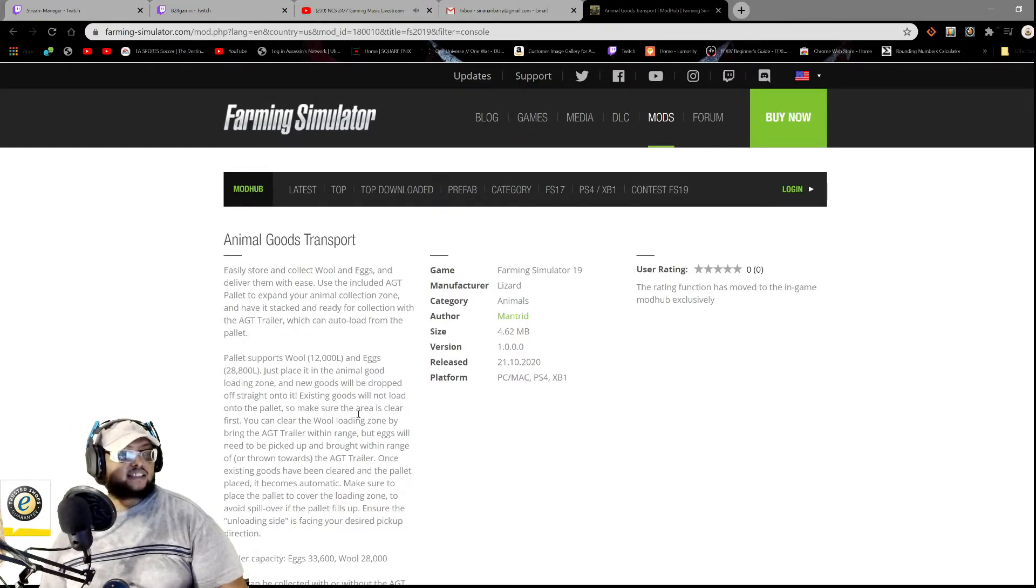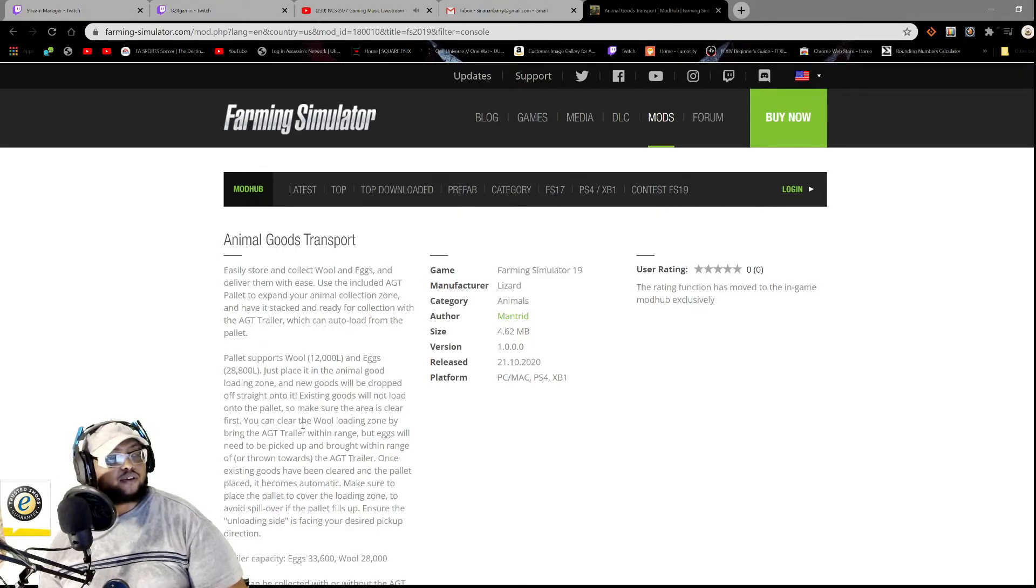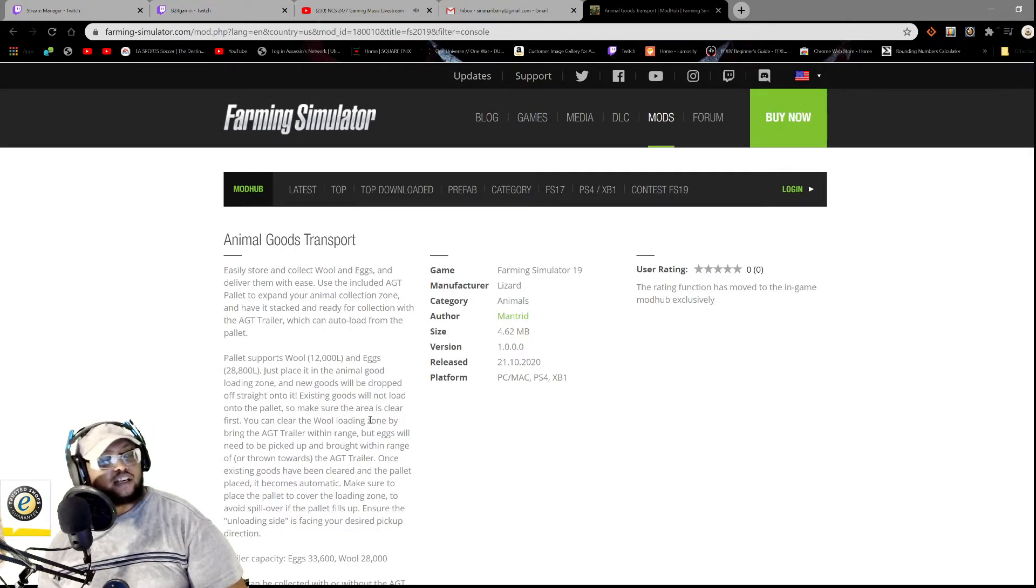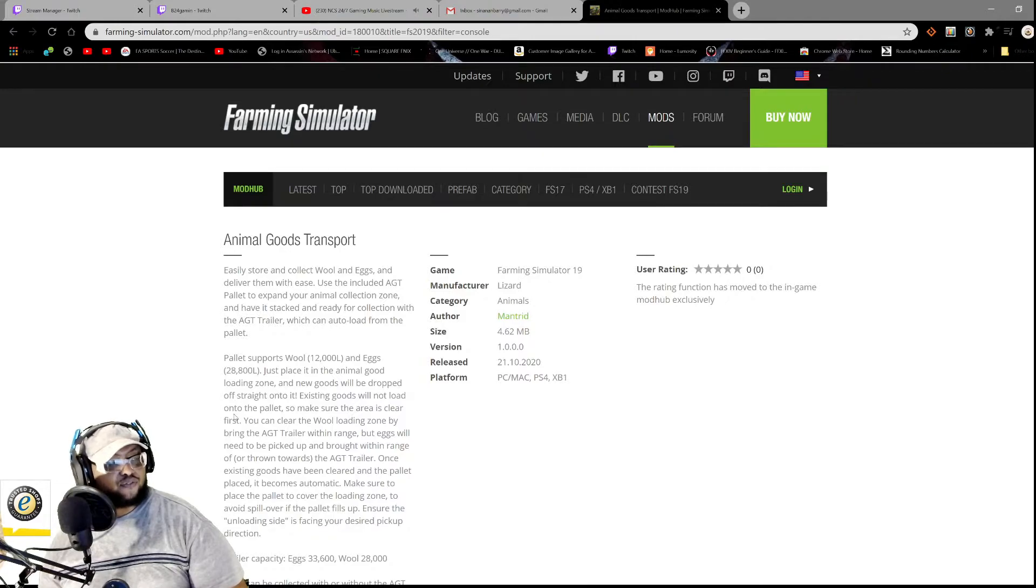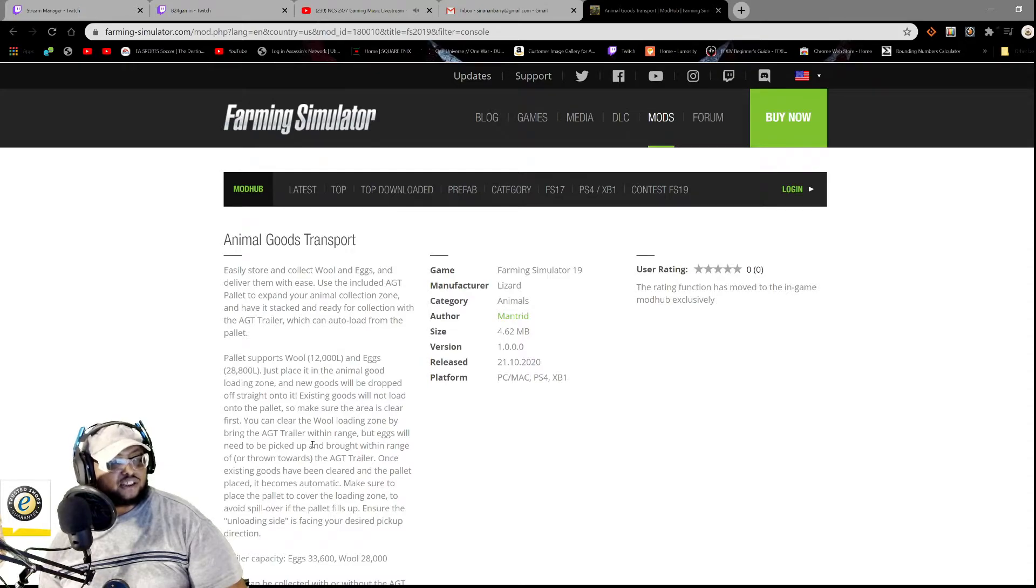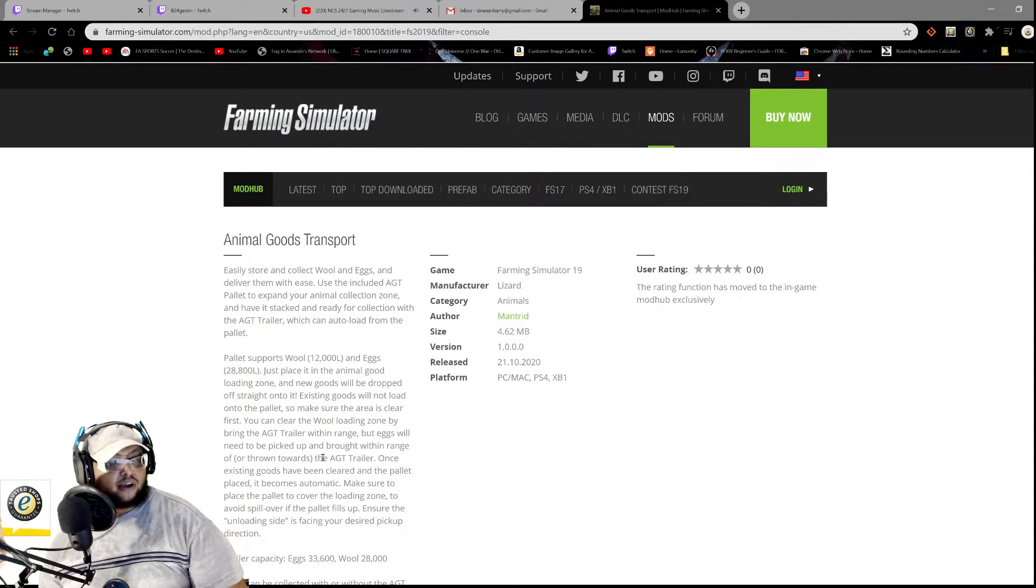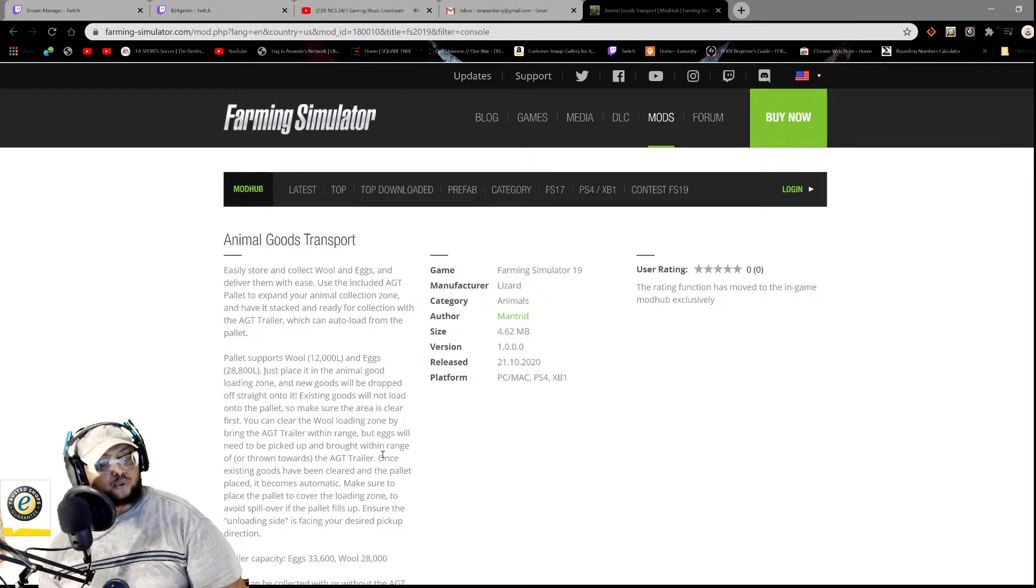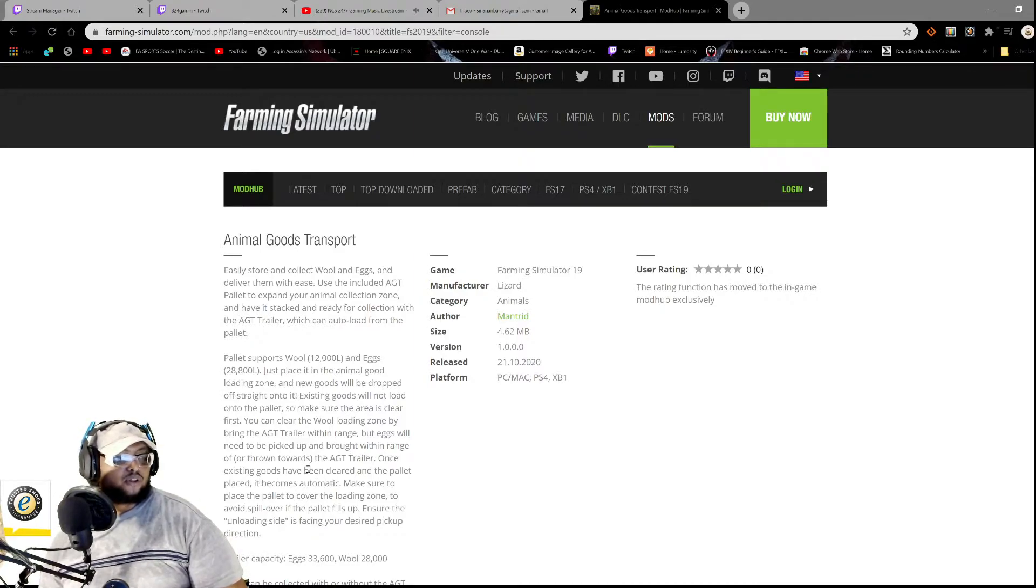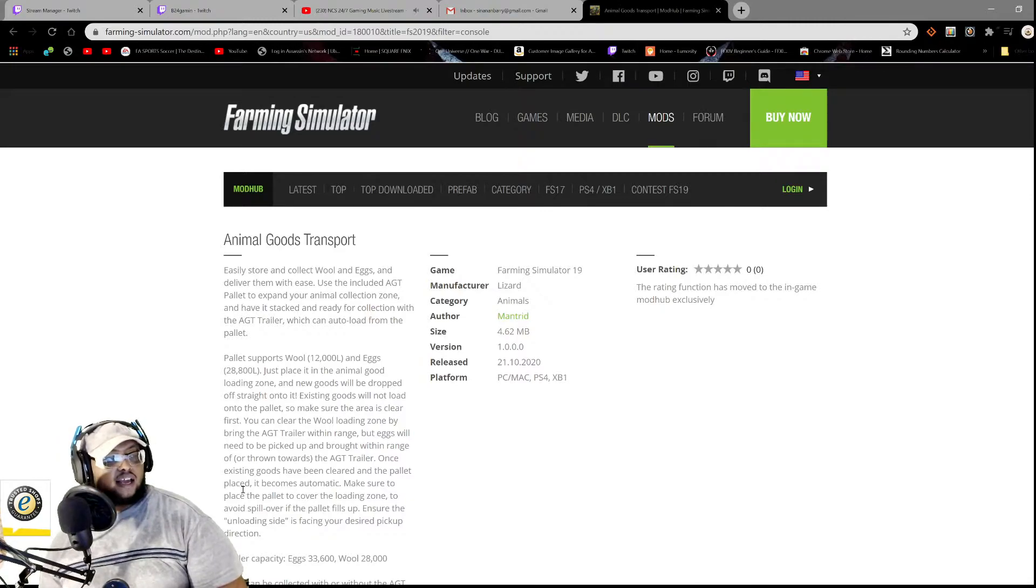Okay, okay. So make sure that, make sure the area is clear first. You can clear the wool loading zone by bringing the AGT trailer within range, but the eggs will not be picked up and brought within range, okay, or thrown towards. All right. The AGT trailer, once existing goods have been cleared and the palette placed, it becomes automatic.